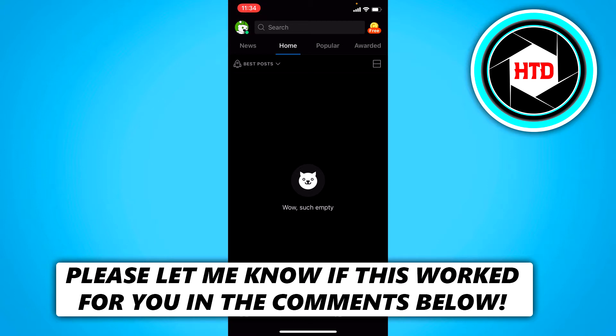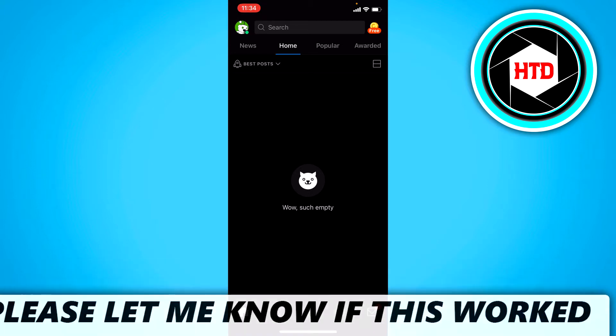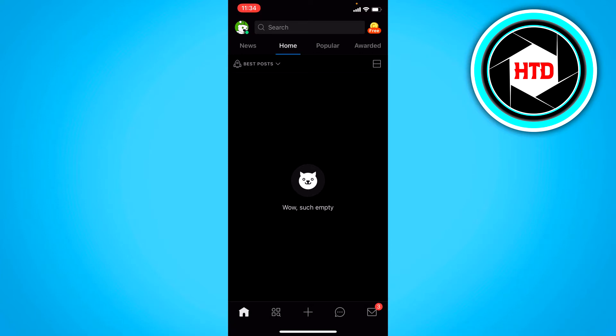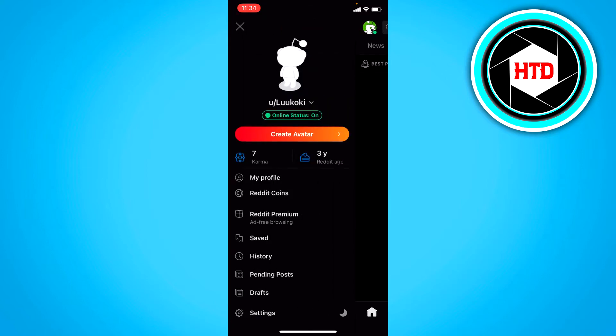Now it's actually super easy to do. All you basically have to do is click on your profile picture at the top left corner. And once you've clicked on that, you can go to the settings.